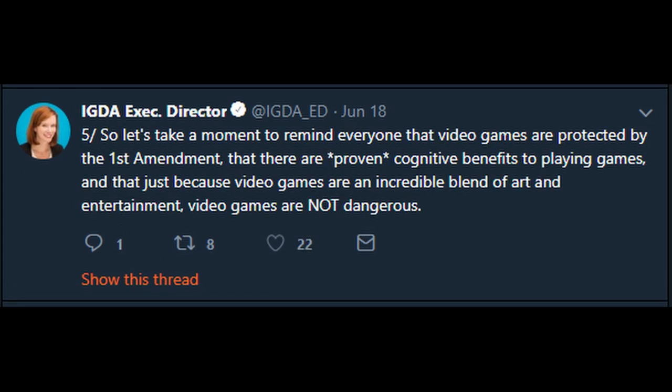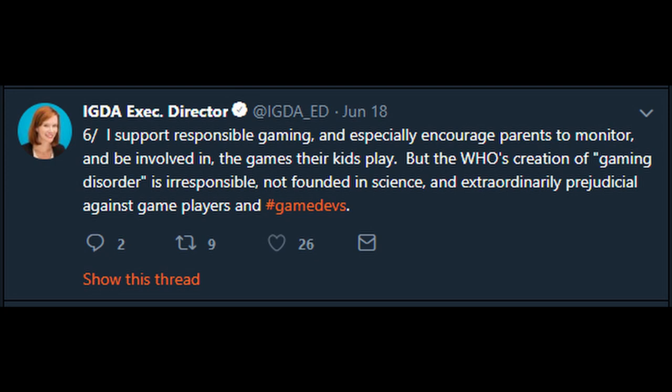Tweets five and six from the IGDA executive director: Five: 'Let's take a moment to remind everyone that video games are protected by the First Amendment, that there are proven cognitive benefits to playing games, and that video games are not dangerous.' Six: 'I support responsible gaming and especially encourage parents to monitor and be involved in the games their kids play. But the WHO's creation of gaming disorder is irresponsible, not founded in science, and extraordinarily prejudicial against game players and game devs.'